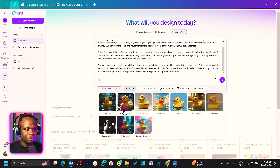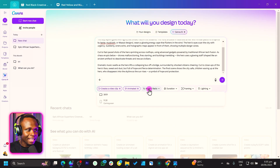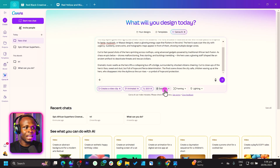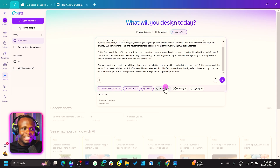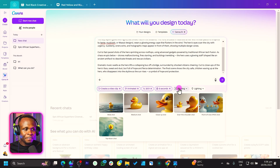So the first one is the style — we have a number of options over here. You can choose any of them at all. For this example, I'm going to choose animated, I haven't tried that one. The aspect ratio: we have 16 by 9; 9 by 16 is coming soon, so that's the only option you can choose right now. Then the duration — that's one of the downsides: we can only do eight seconds at the moment.